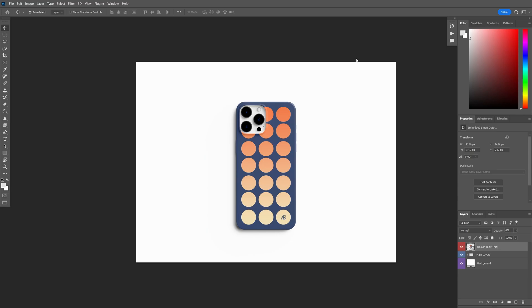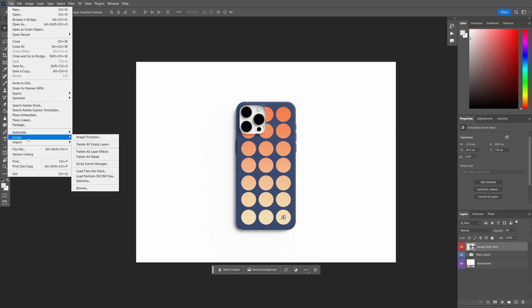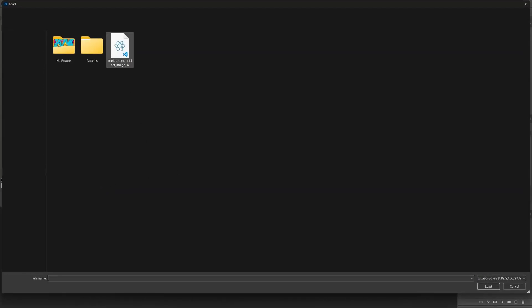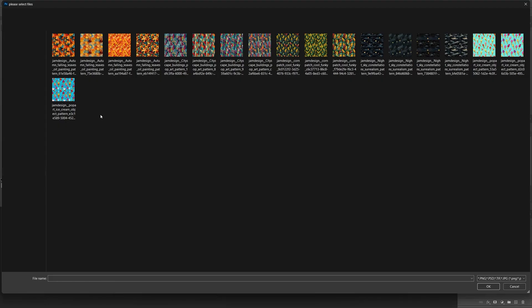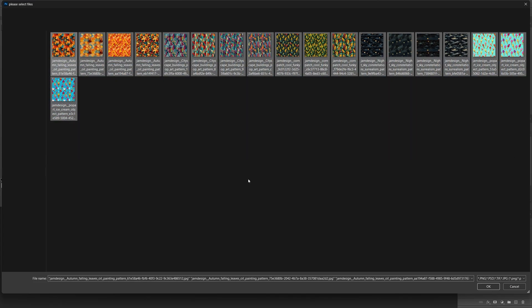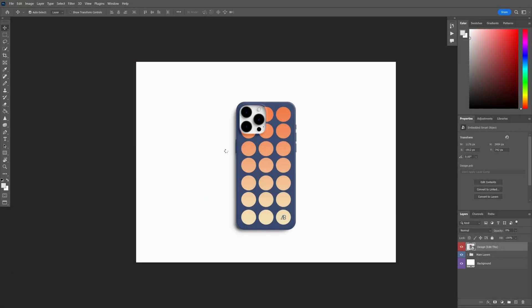Once you have all your materials downloaded, we want to click on our smart object layer over here that says 'edit this' and go to File, Scripts, Browse, and then select the downloaded scripts file from your folder. Once we select our JSX file, it's going to prompt us to select our images that we want to be used in the mockup. So make sure to head to the folder where your final patterns are and select everything. Once that's done, hit OK and it will mock everything up for you. Your final images will be saved in the same folder as this PS file.